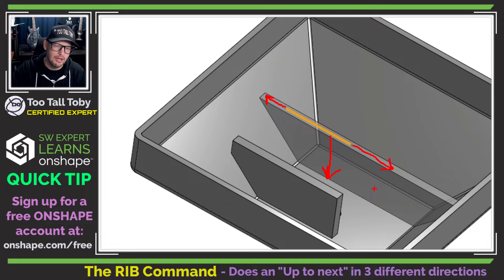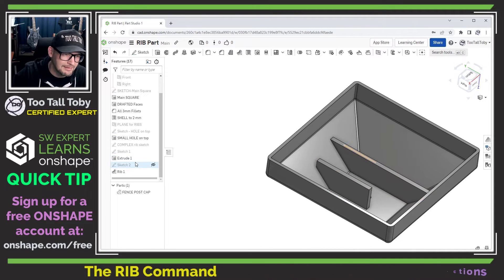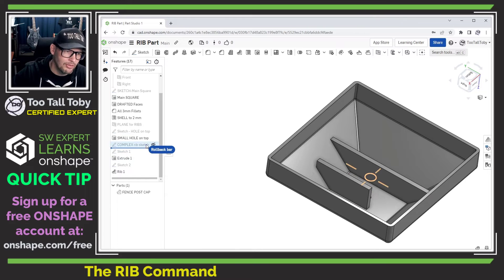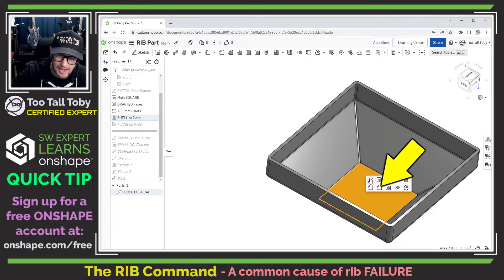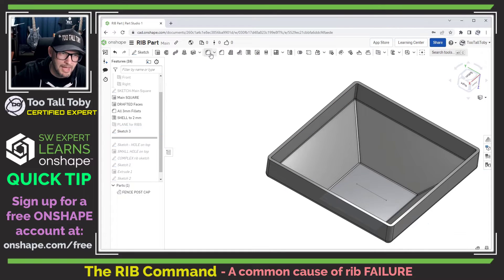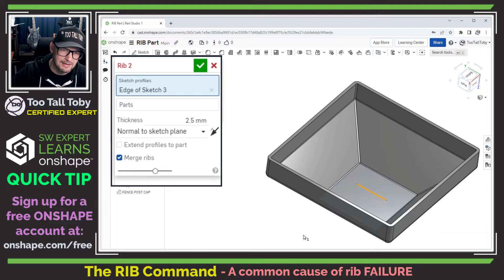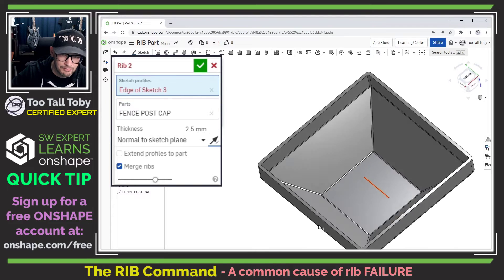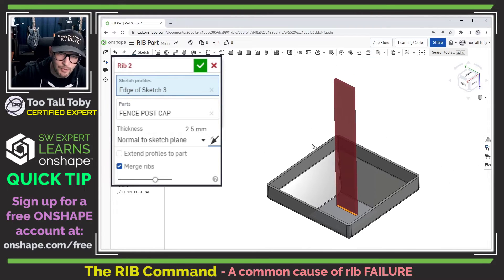A rib going up to next in three directions is really important to understand, because a lot of times what I see users doing inadvertently is creating a rib in the wrong location. They begin creating the sketch for the rib down at the bottom of the part, jump into the rib command, and it ends up failing. The reason it fails is because there's nothing to terminate that up-to-next end condition. You can see here — selecting the line created at the bottom of the part and reversing the direction, it keeps erroring.